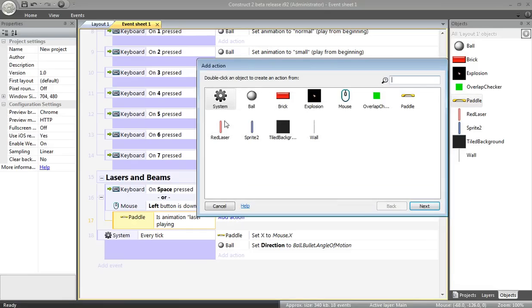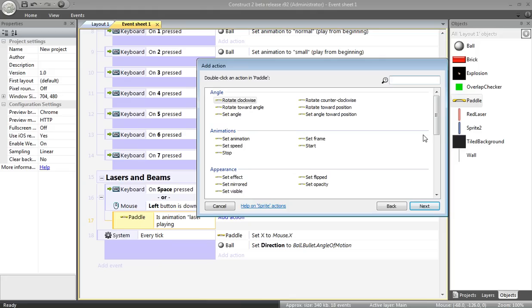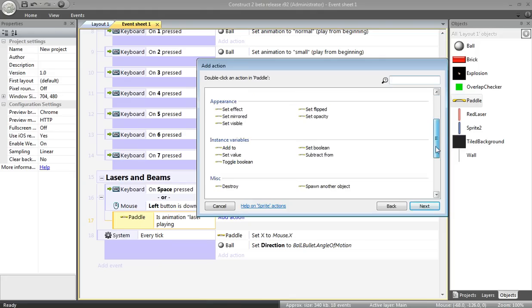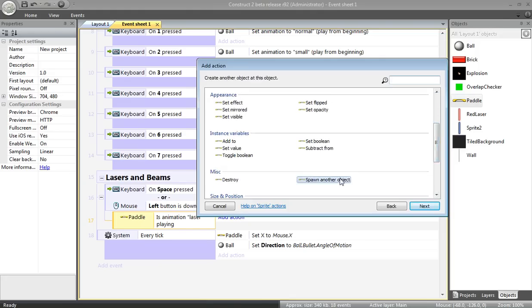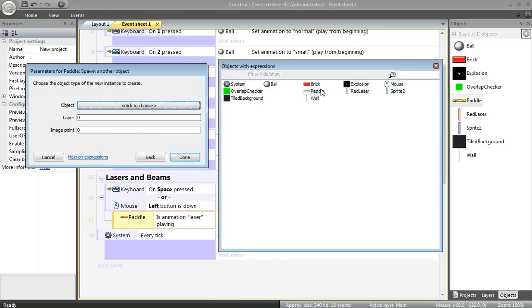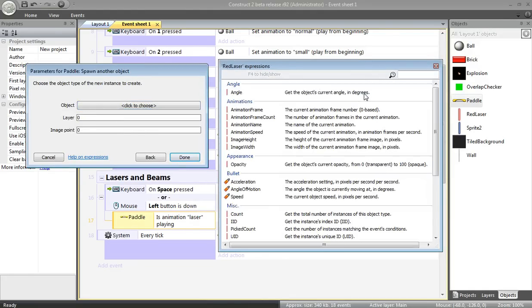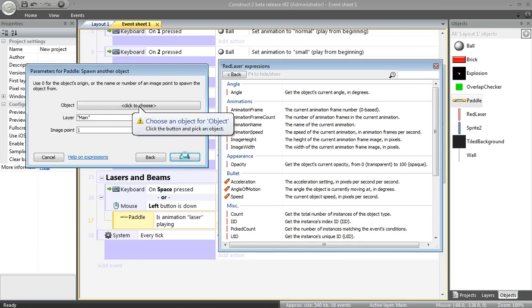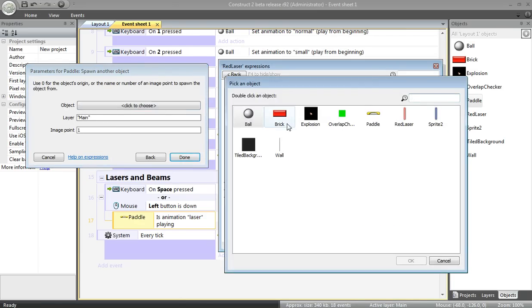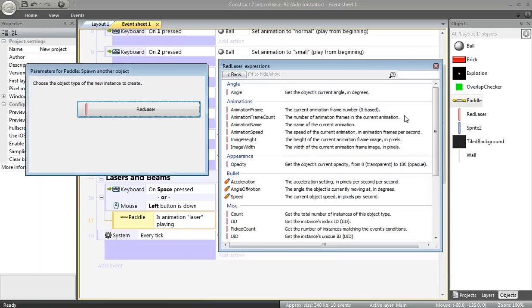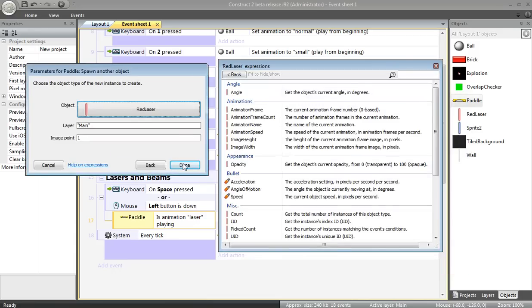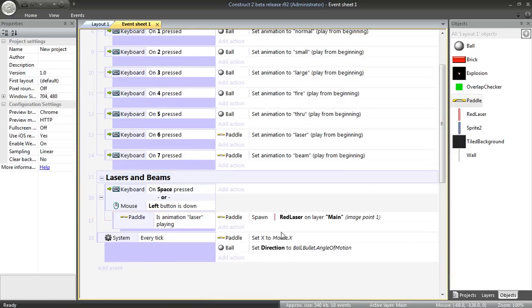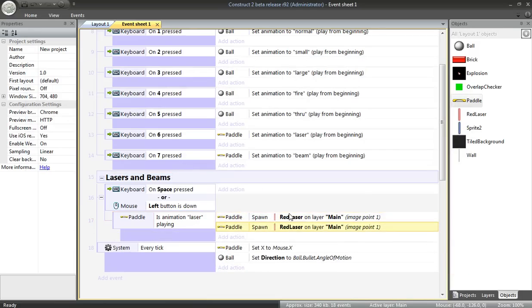Now, when the animation is laser, I'm going to add an action. I'm going to have the paddle spawn a new object, specifically a red laser, on the main layer. The image point, one. It's going to spawn a red laser. Copy and paste, so now I've got two.